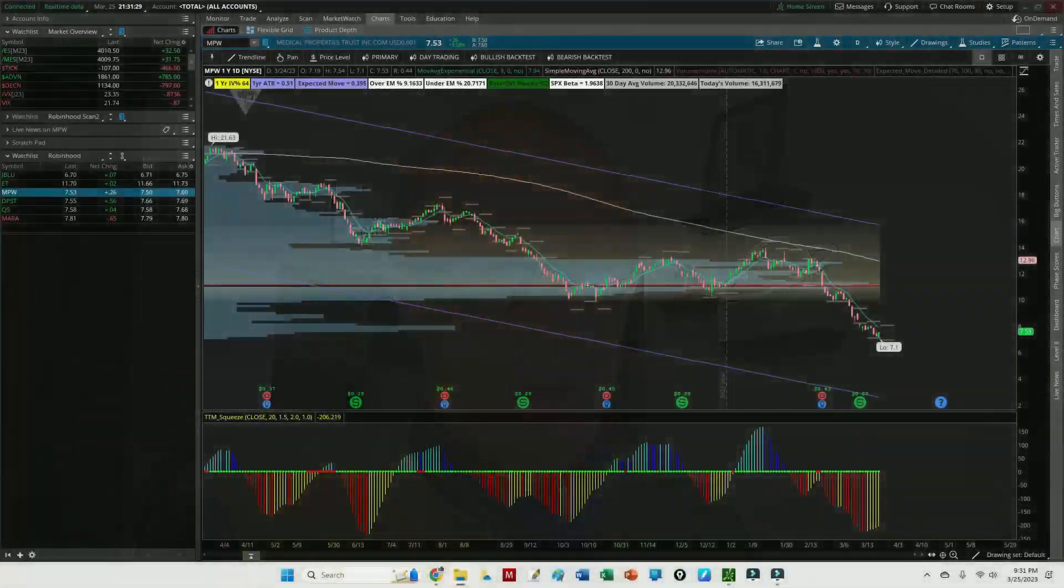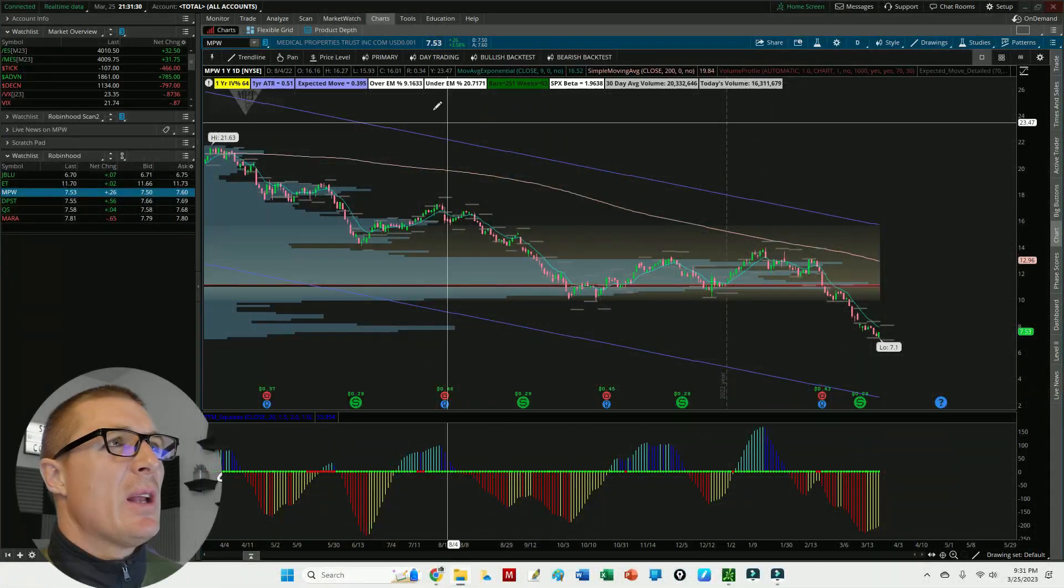As you may know, I look for price to have crossed over the 9 EMA as kind of my trigger to potentially take a trade. I wanted to create an alert that would notify me when price on the one-hour chart had crossed above or crossed below. To do that I had to create two different alerts.